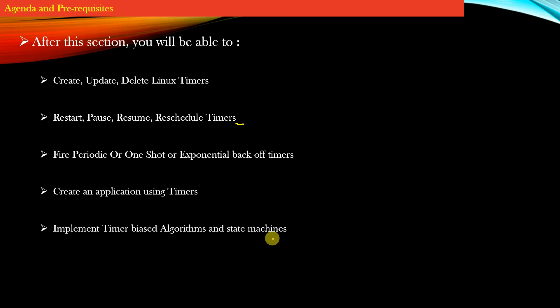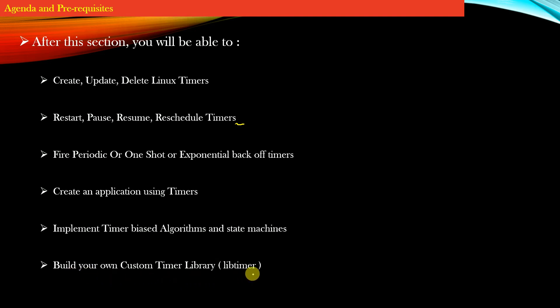Towards the end of this course, we will build our own custom timer library as a mini project. You can add a mention of this project on your resume to add value.